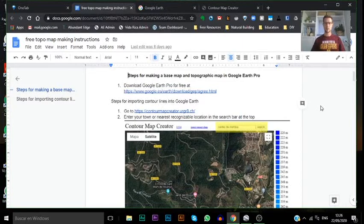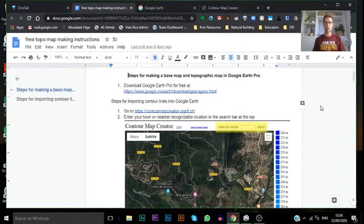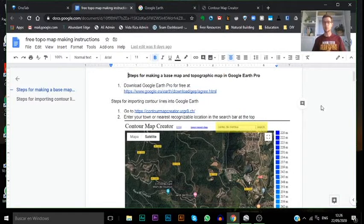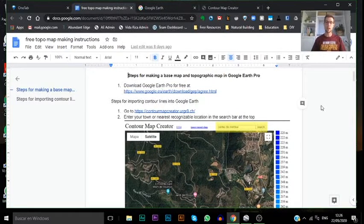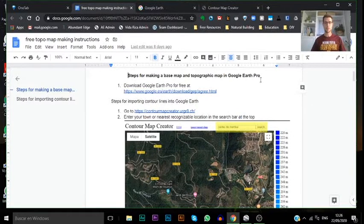Hey everybody, I'm going to walk you through a simple process on how to create a contour map with free software and Google Earth. So let's get started.